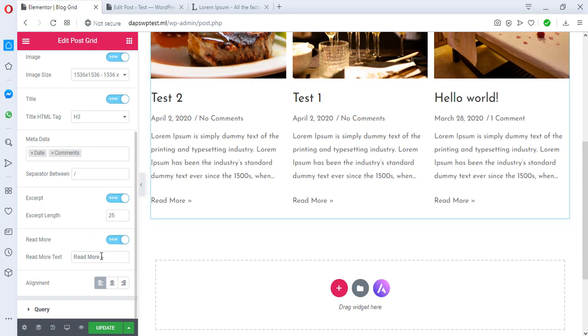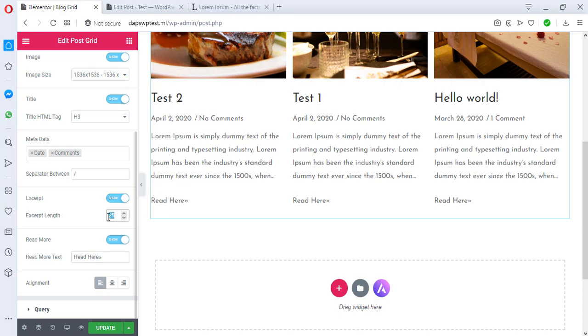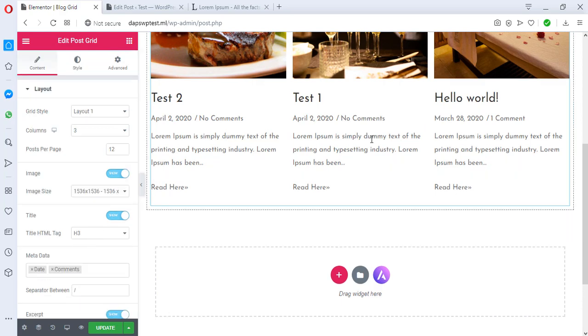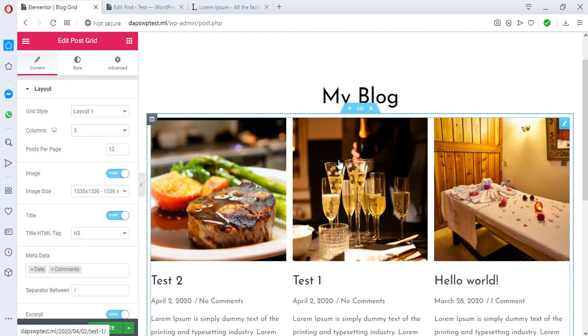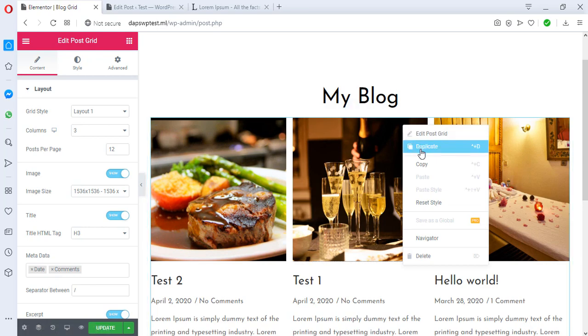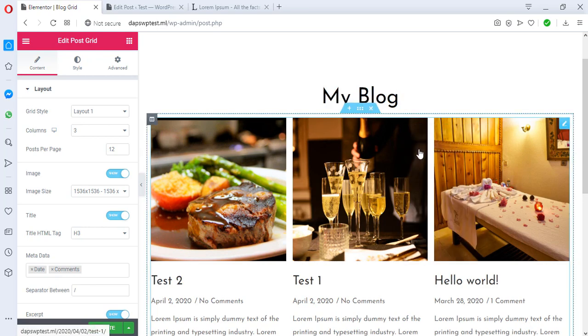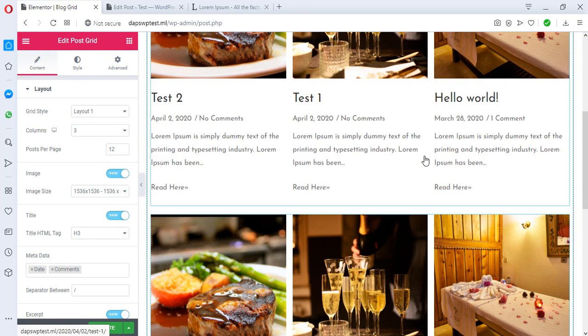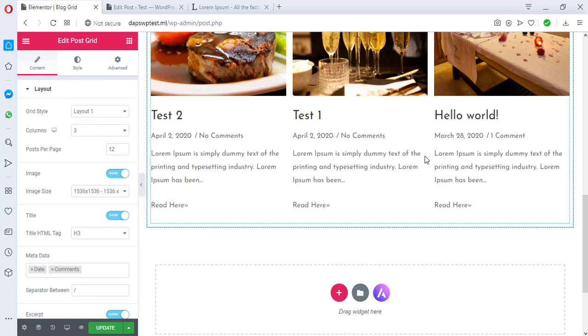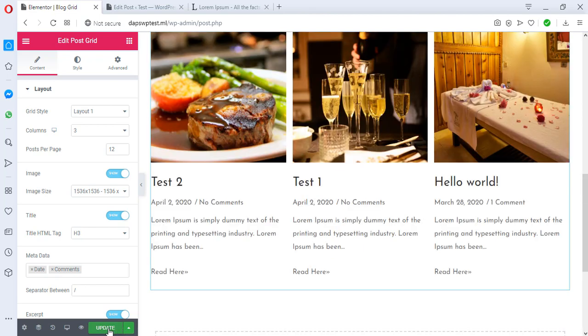You can mess around with all of these things. In case you don't want Read More, maybe you want to change it to Read Here. The blog excerpt is too long, you want to change it to 15. But I think I may just want to duplicate this page so that we just have something quite similar.